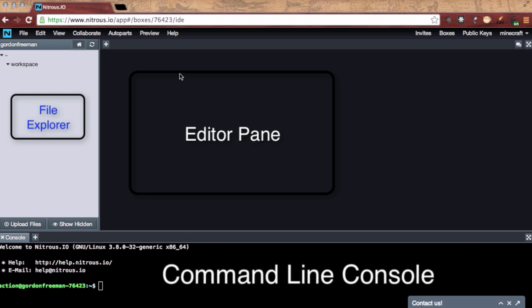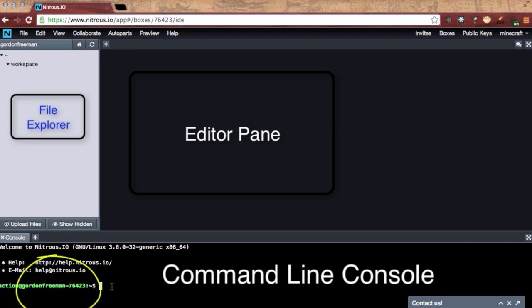And the lower portion is the command line TTY of this Linux instance to which you have access. It has a globally unique identification and as you can see we are running GNU Linux.